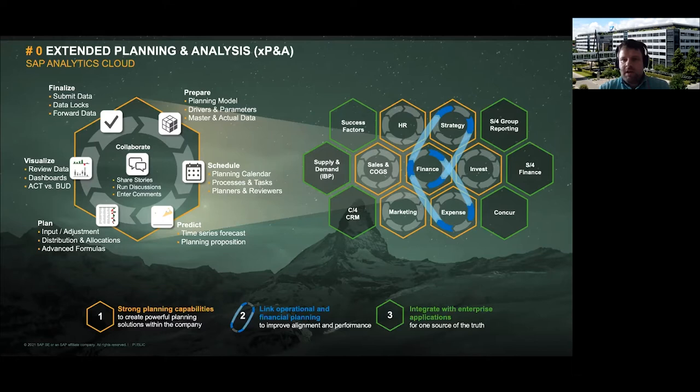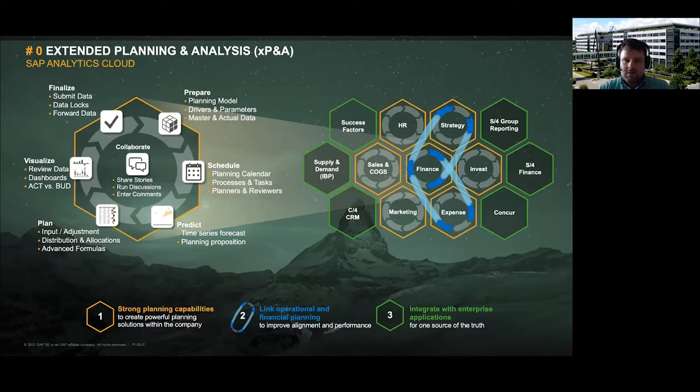Data actions are especially useful because in many planning applications you want to apply certain calculation logic. Take workforce planning: you typically have methodologies to calculate personal costs like social security contributions or taxes, and sometimes heavy calculations are involved. We provide mechanisms so you can implement these kinds of calculations.